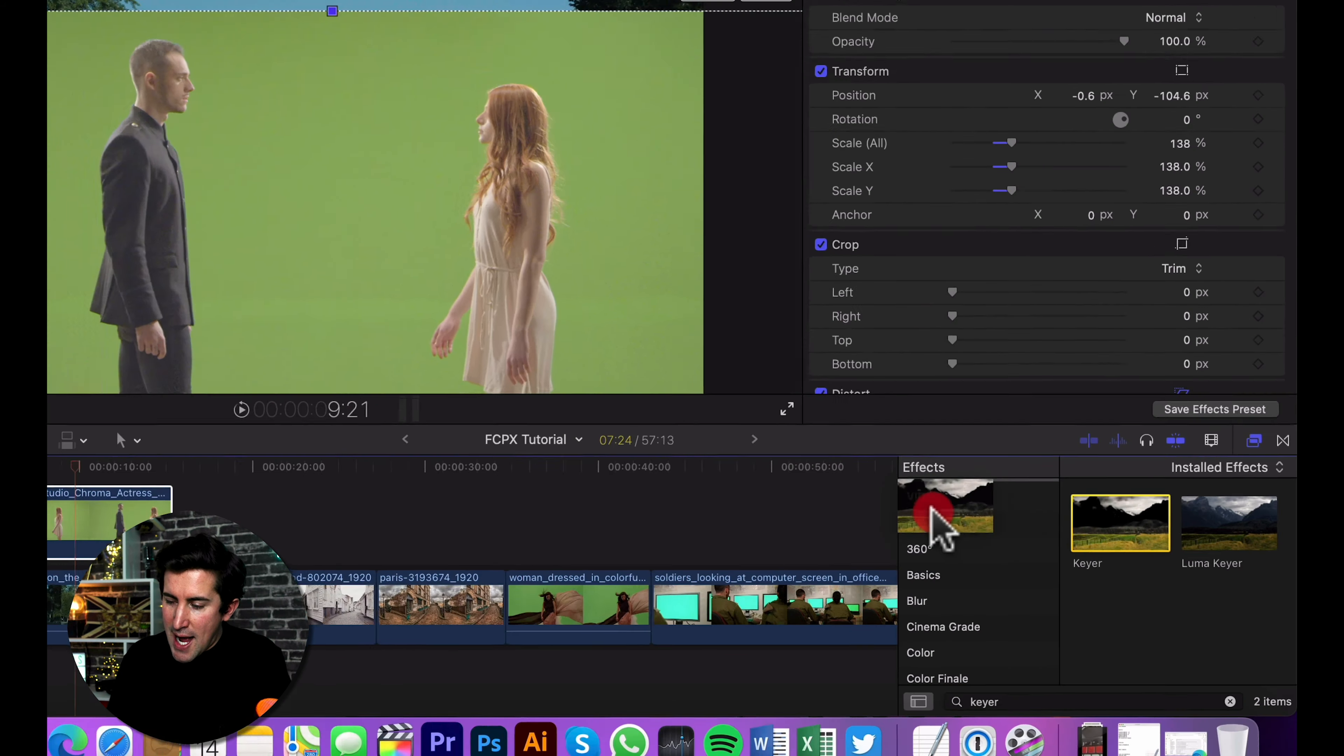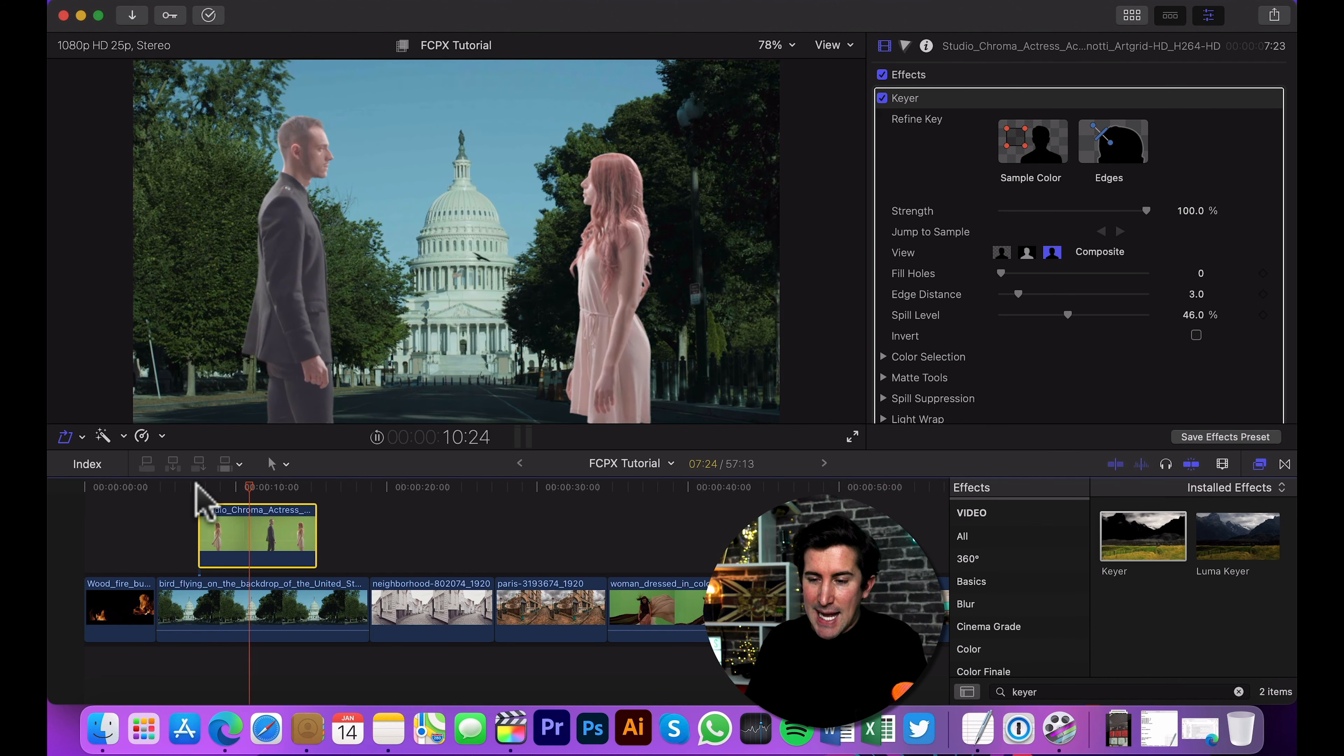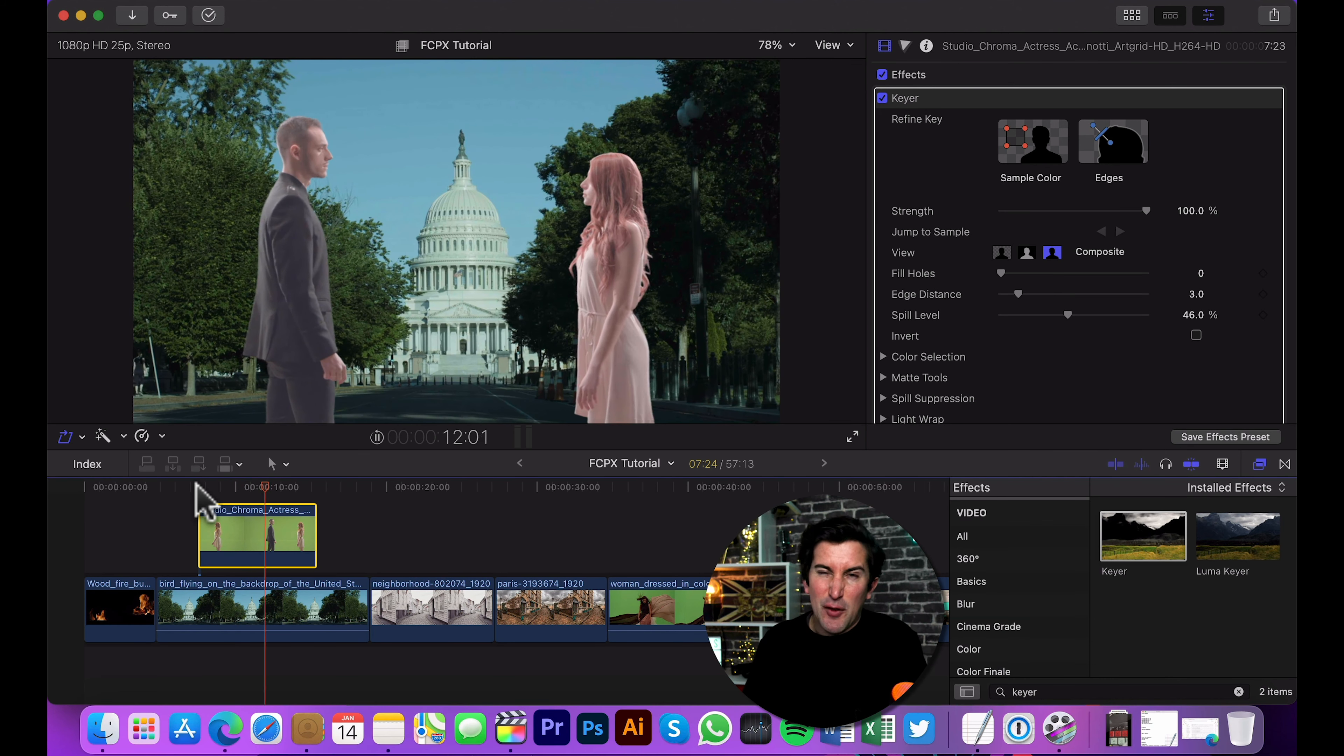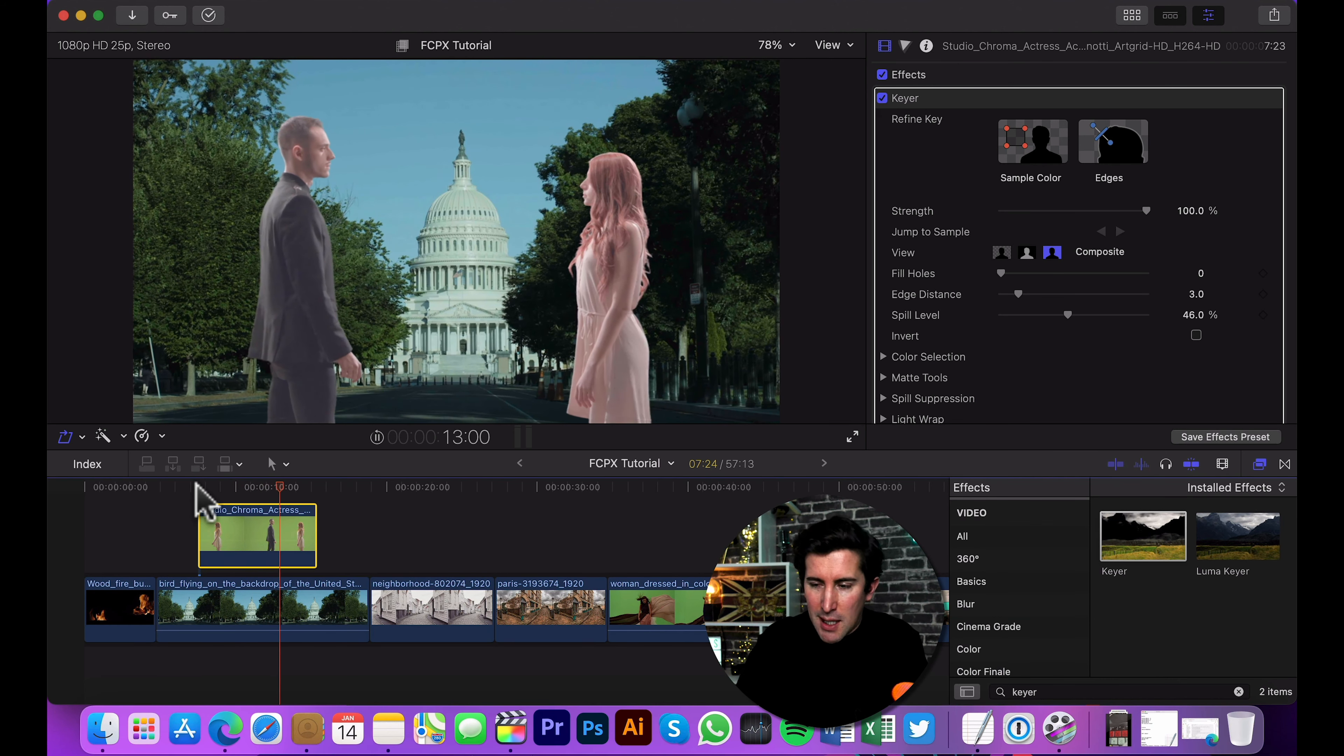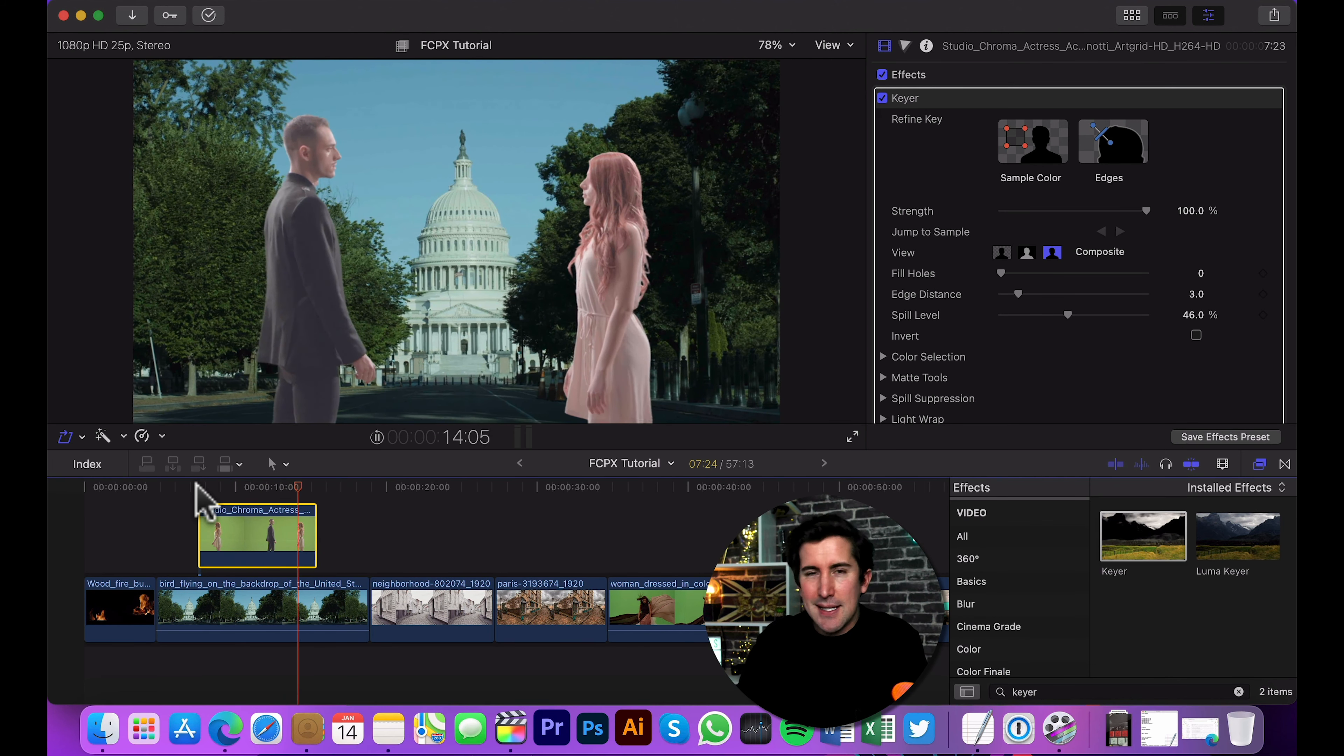Now, Final Cut does a really good job out of the box at doing this. So if we play this back through now, you can see the green background has been keyed out. Now, of course, you will need to do some color correction to get this looking right. But what's great about this effect is if I drag it over here to the left hand side, you can get some really nice effects. You can green screen to whatever you want.